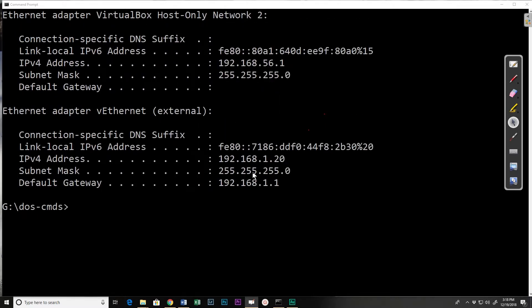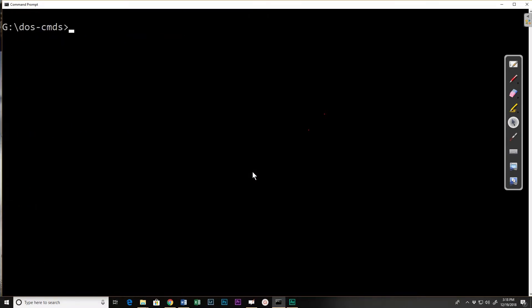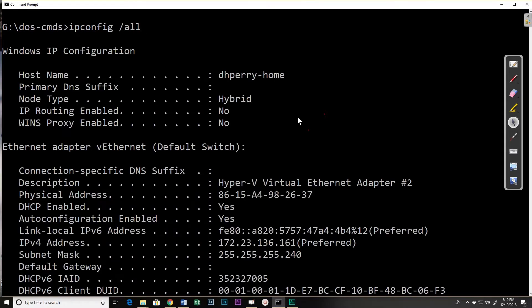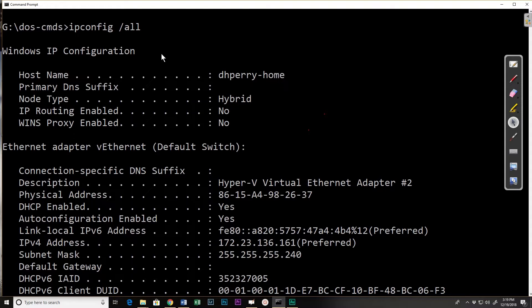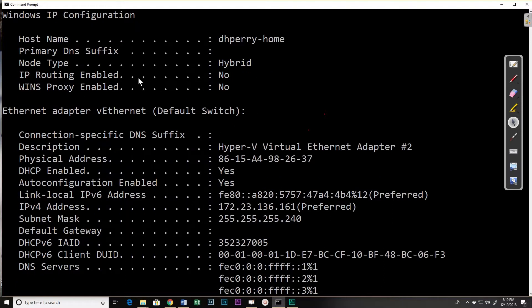Now sometimes I need more detail. If I do ipconfig slash all, that will give me details. You can see it gives me a lot more information. I'll scroll up to the top and here I actually have the name of my machine. I have some information about routing and WINS, which are no, don't worry about those. In fact WINS is pretty much obsolete.